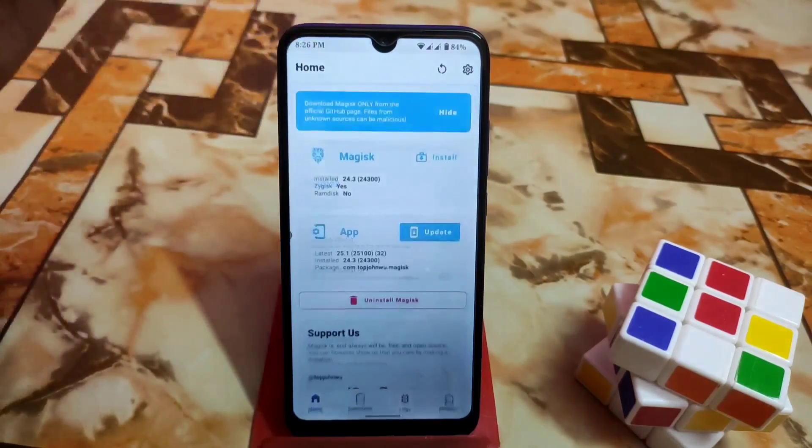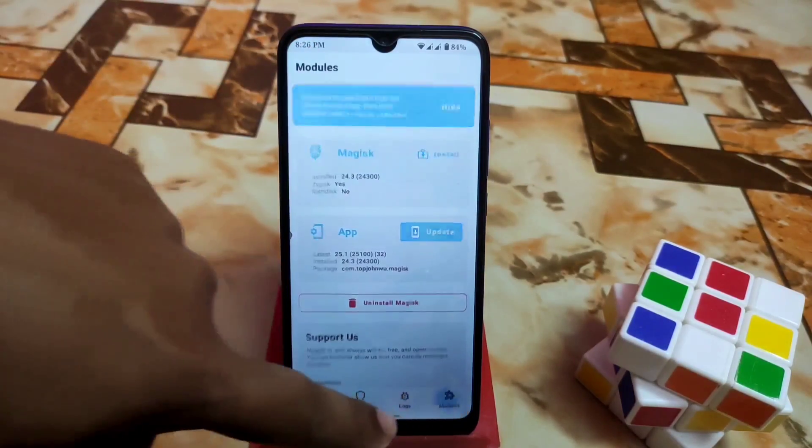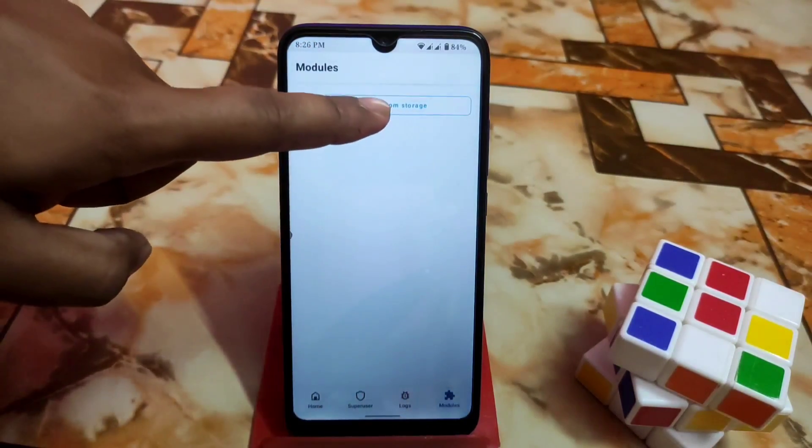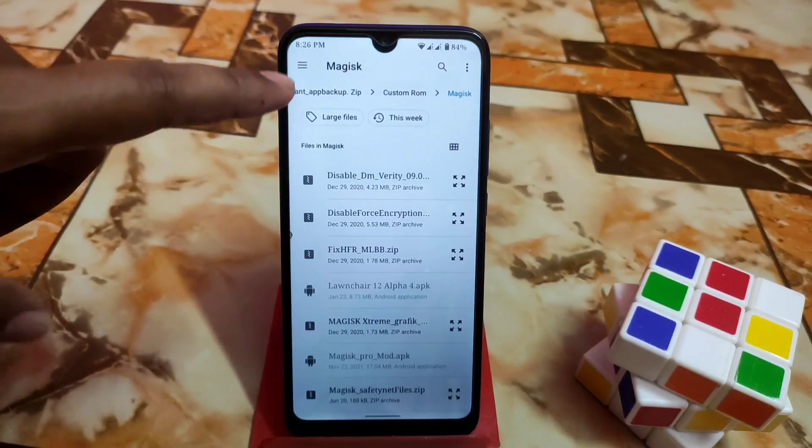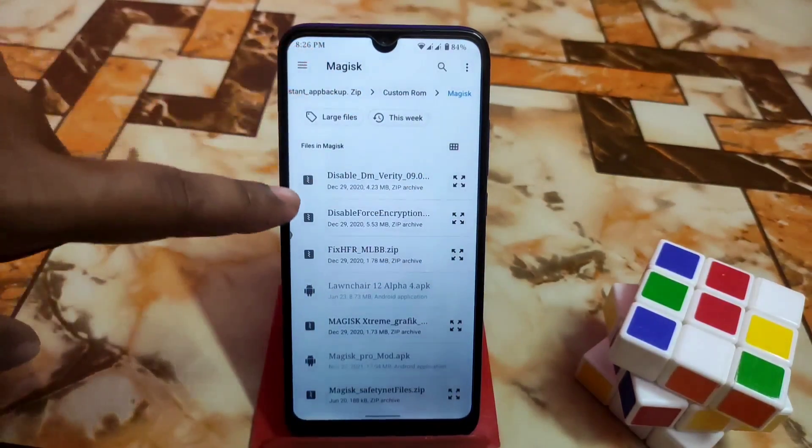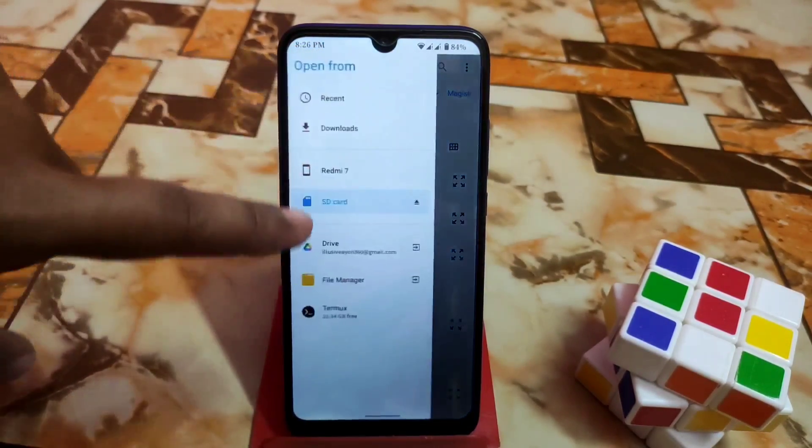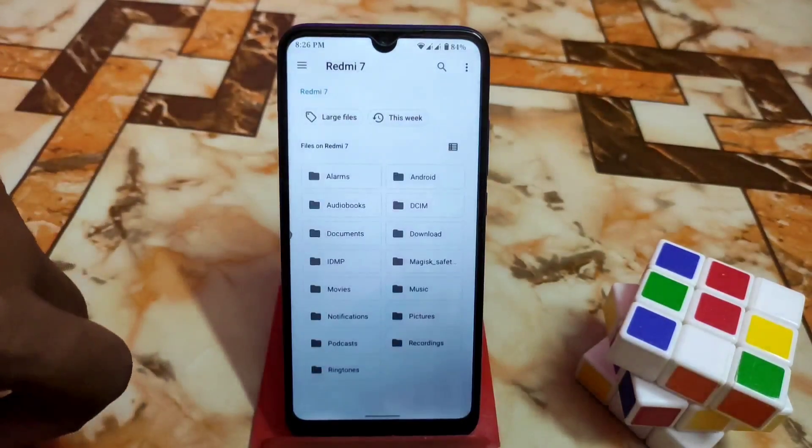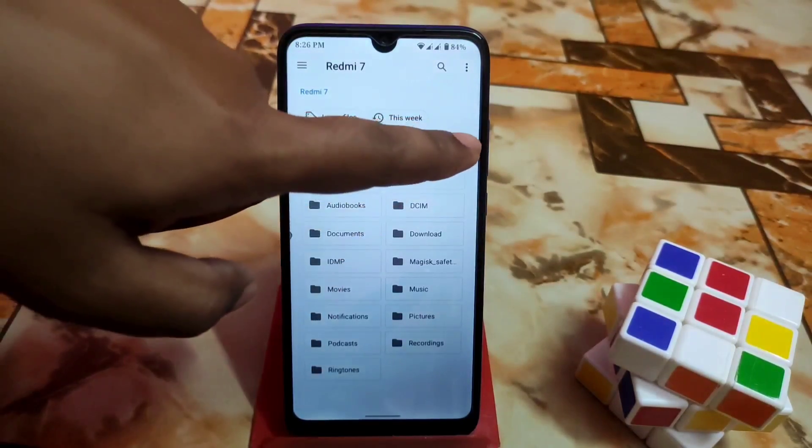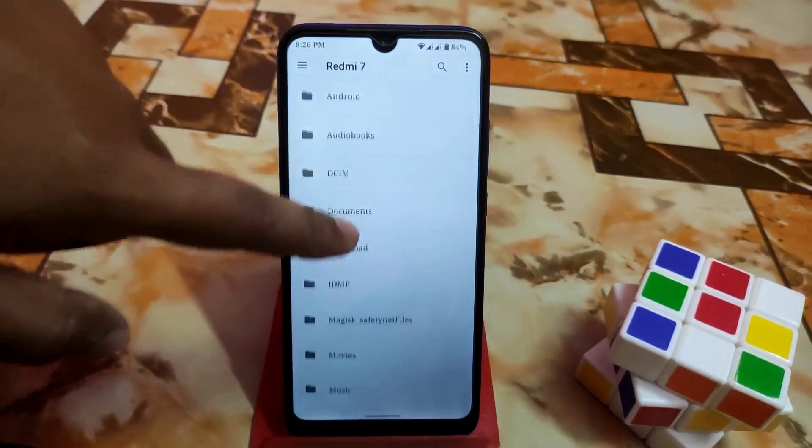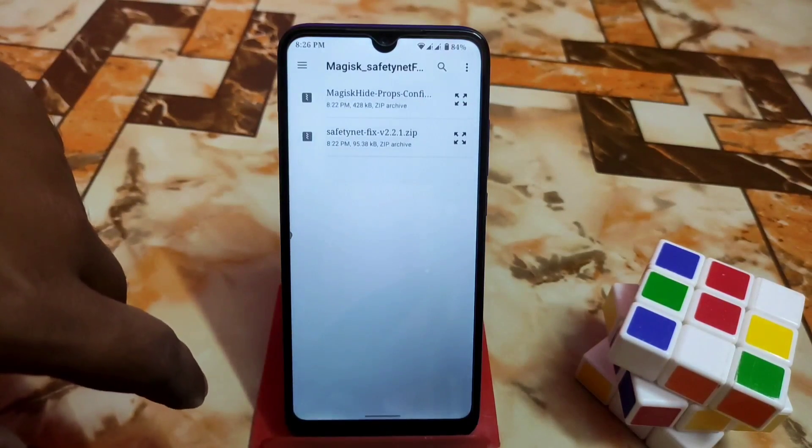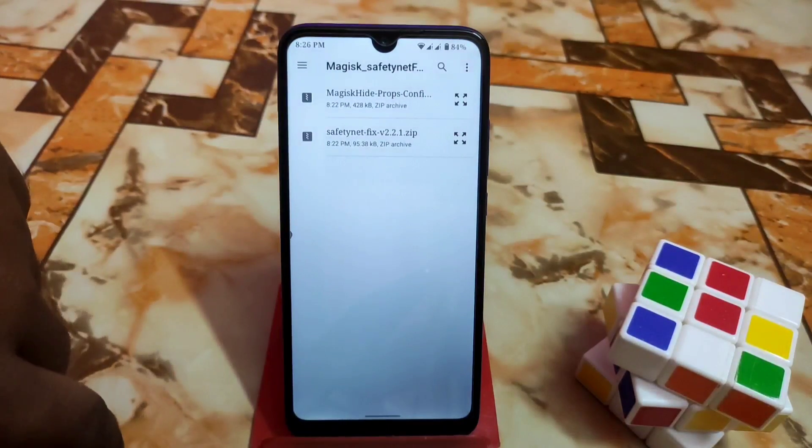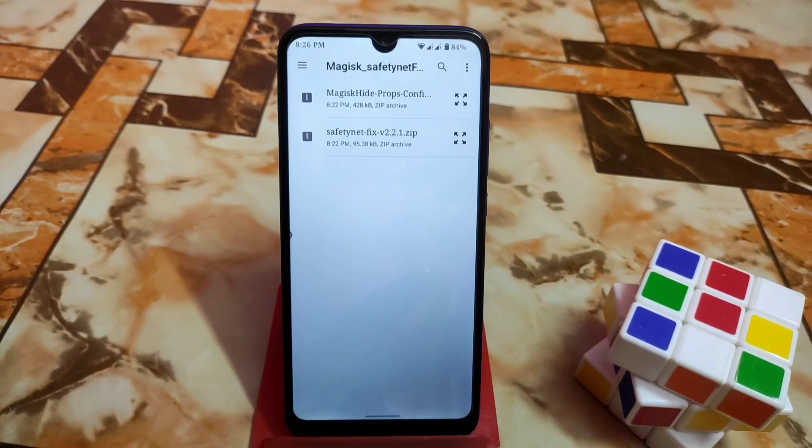After doing this, go to the module section and install from storage. Navigate to the folder where you have the files. I will provide those files in the description where you'll get the link. Here is the Magisk SafetyNet fix files, Magisk hide props, and the SafetyNet fix.